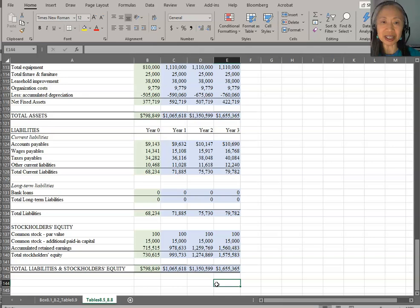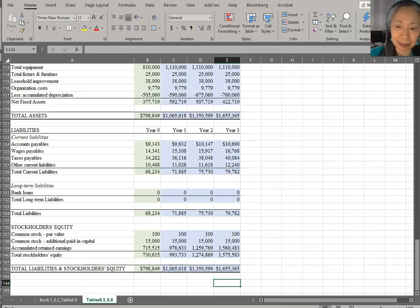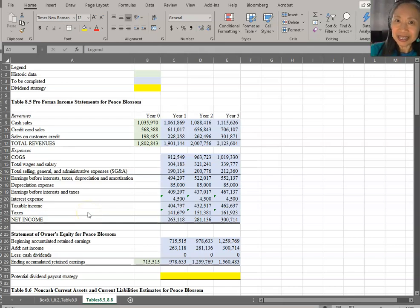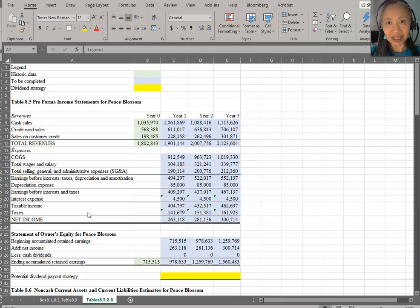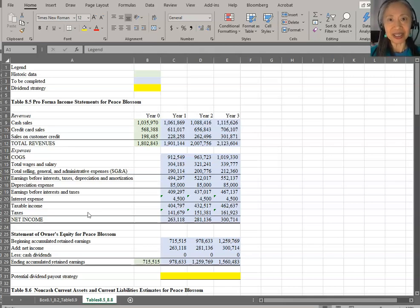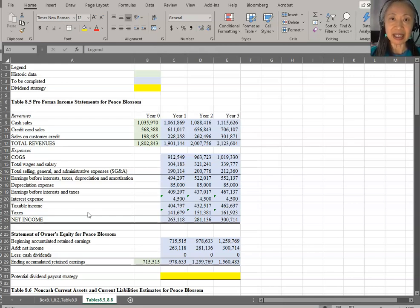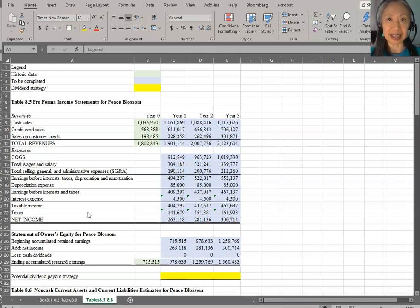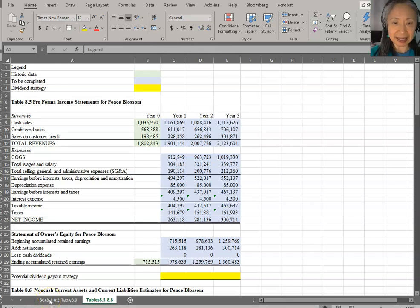Our total liabilities and owners' equity equals total assets — our balance sheet balances! Let's copy that to years two and three. Congratulations, you just finished your proforma financial statements. But we are not totally done yet. Remember, after we create our base model, the key is that it enables us to do risk analysis — including sensitivity analysis, scenario analysis, and break-even analysis. We're going to do scenario analysis next.